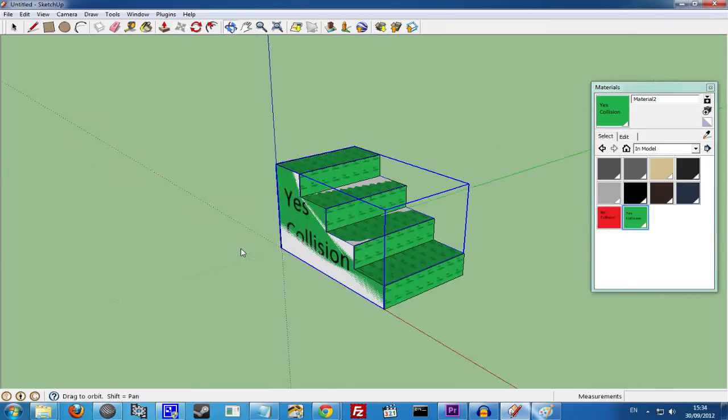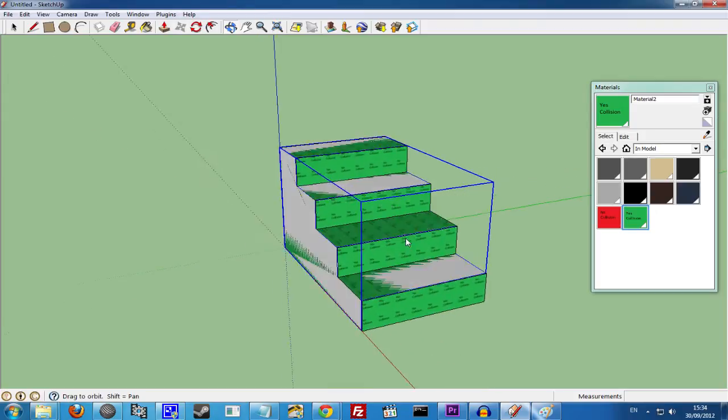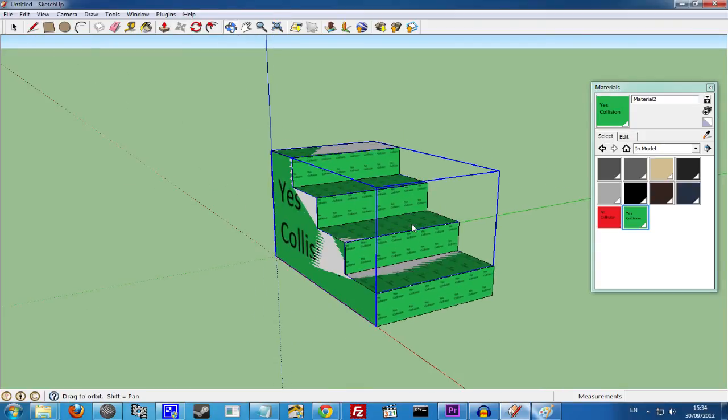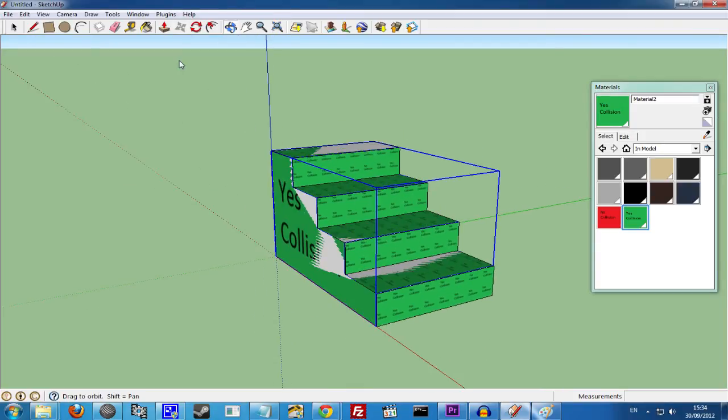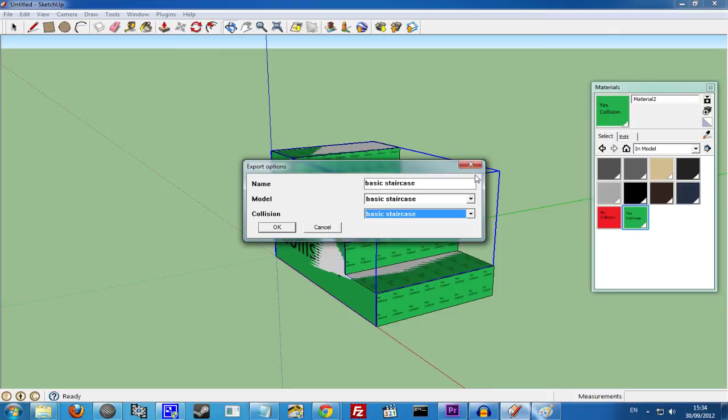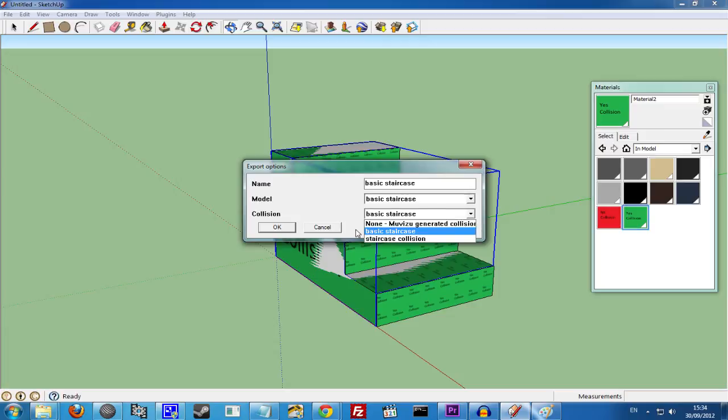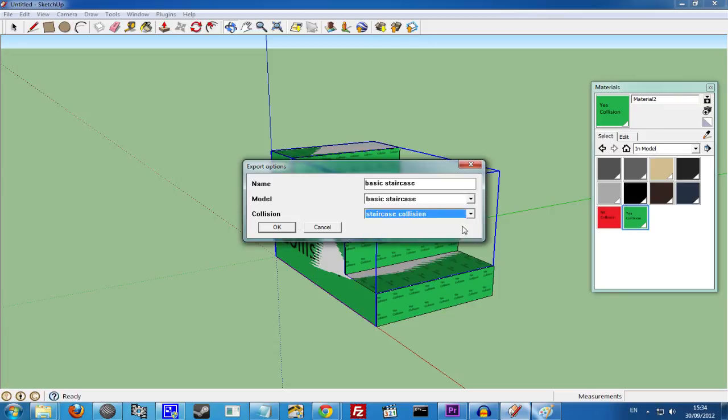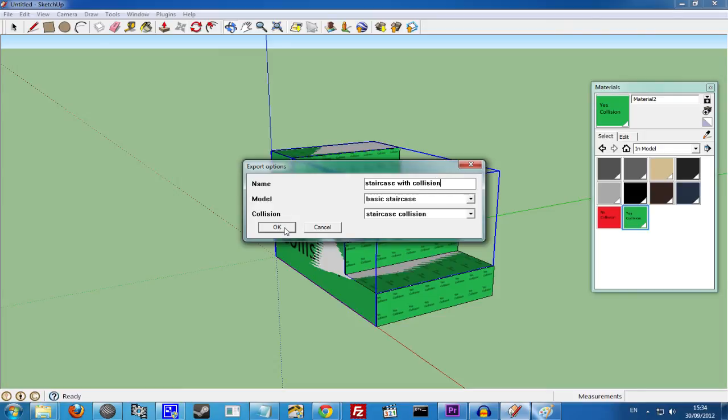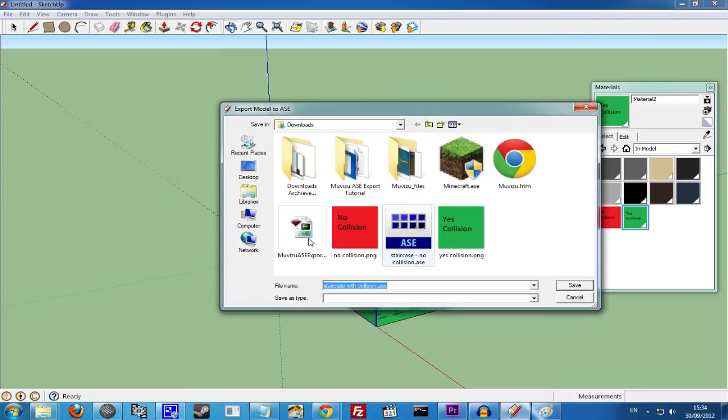So this is our setup. We'll now have our Object and Collision. We'll go back to Plugins, MovieZoo ASE Exporter, Export ASE. And for the Model we want the Basic Staircase. And the Collision as Staircase Collision. Click OK. And save.